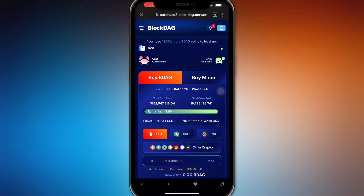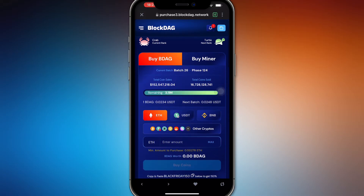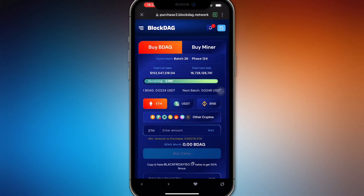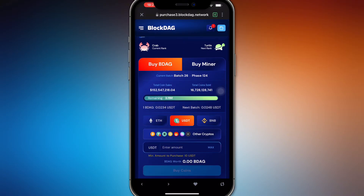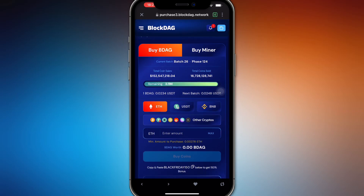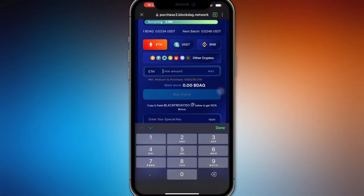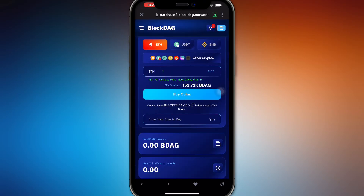Here you can buy BlockDAG using Ethereum, USDT, BNB, or other crypto that you want. Enter the amount — so let's just say 1 Ethereum — and we're going to get 153,000 worth of BlockDAG.